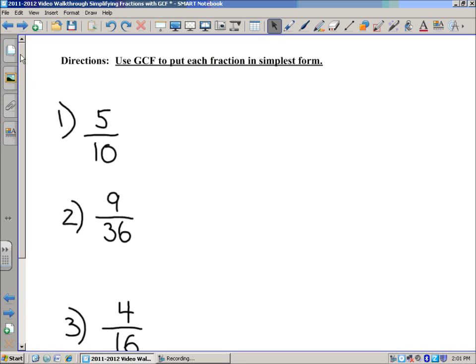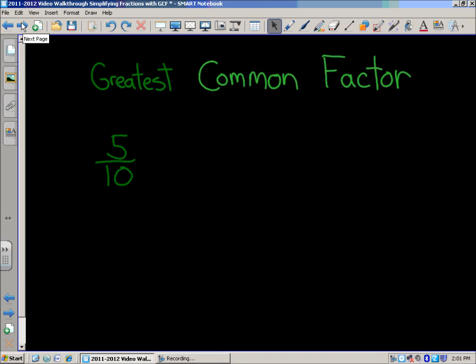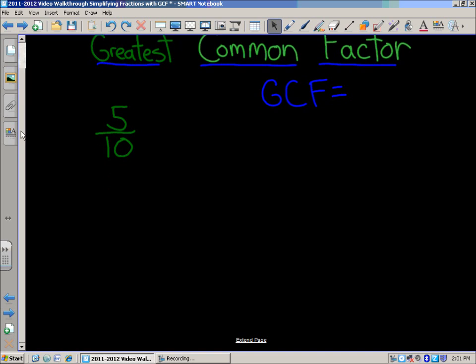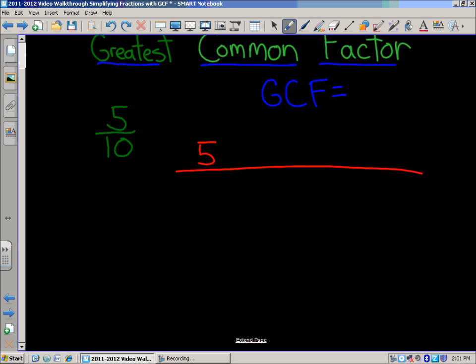So let's try the first one. If you're watching at home and you want to practice these, go ahead and write them down and pause the video. We're going to use Greatest Common Factor and your knowledge of fractions to reduce this fraction into simplest form. In order to find the GCF, we need to take a look at the factors of both the numerator and the denominator. In this case, our numerator is 5 and our denominator is 10.